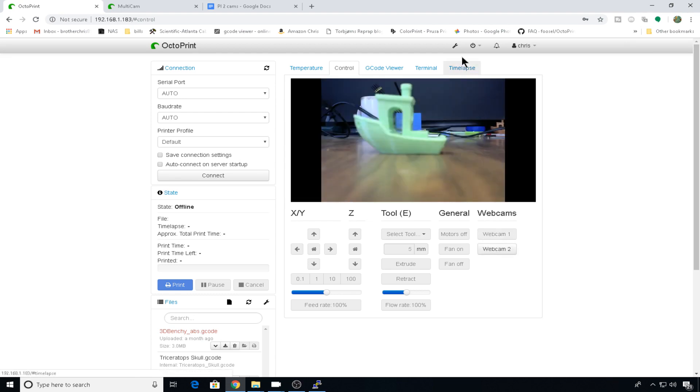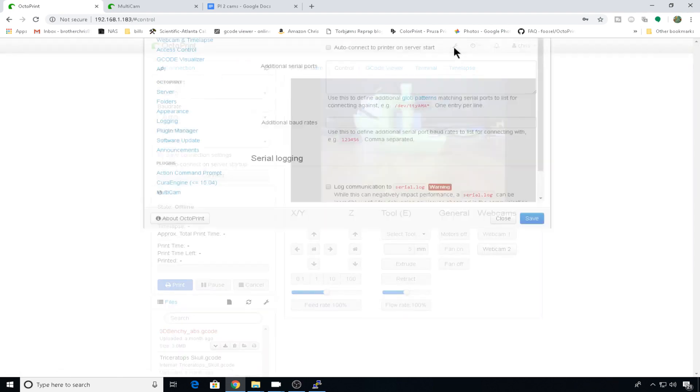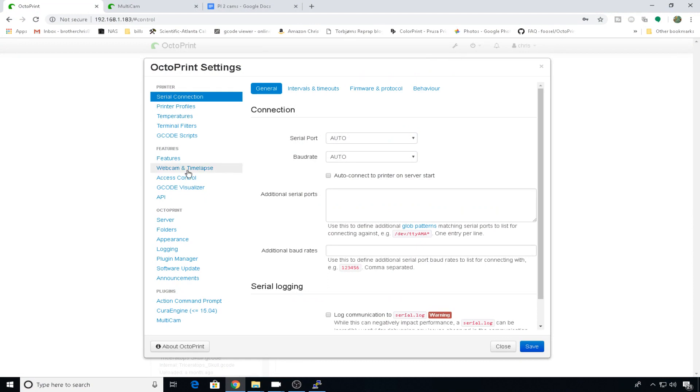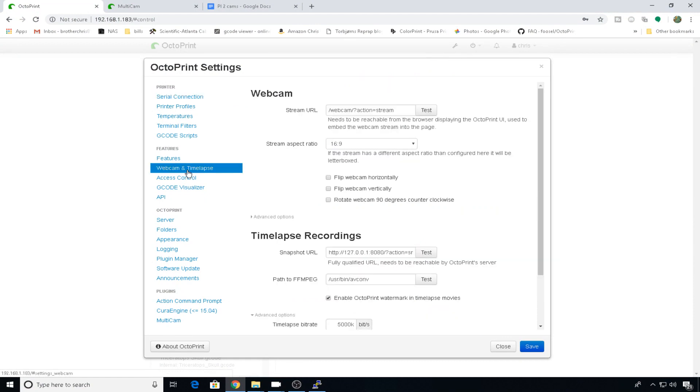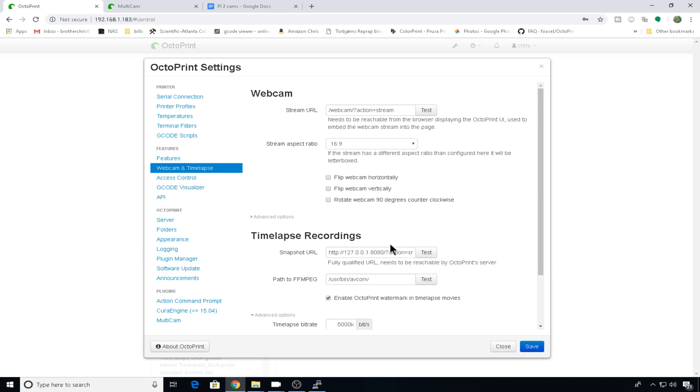And as a side tip, if you're using timelapse, just go into settings. Go into webcam timelapse. And you can set whatever camera you'd like to use for the timelapse. By default, it's going to use the 8080 camera. But if you want to switch to the other camera that you've added, just change this one to the port that you set it to.